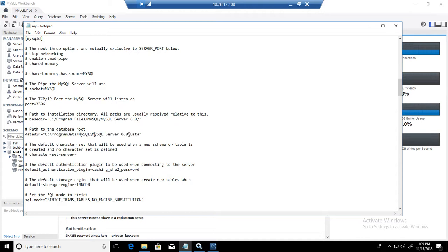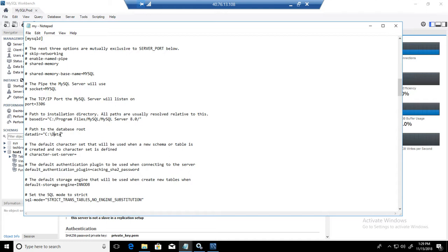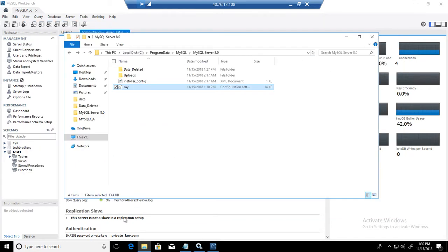In our case, we will remove all that and we have our data directory on the root on C drive, right there. That's all we will do. Hit control S, save it, close it. Now go back to services.